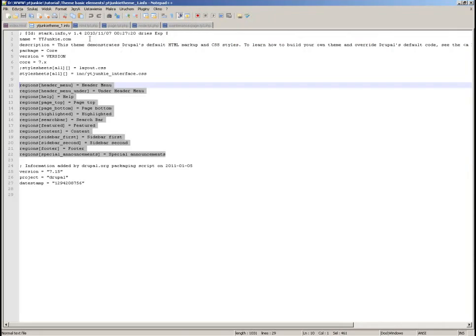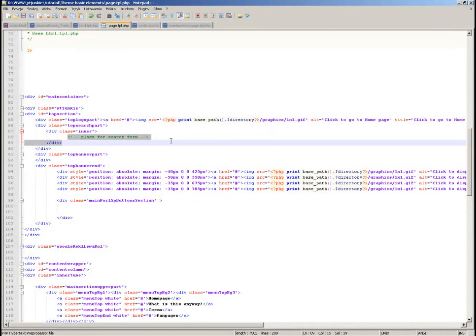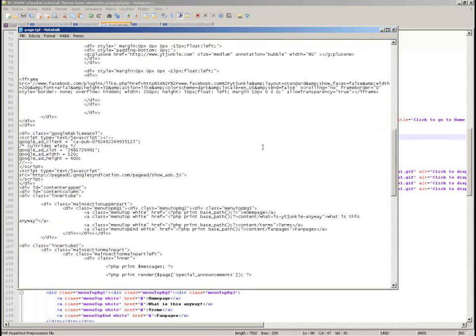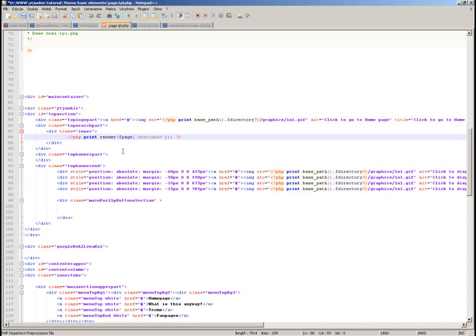In the page template there is a place where I should generate a region. What I need there is the region for the search bar. I am generating the search form region. Let me put it in the appropriate place in the template.